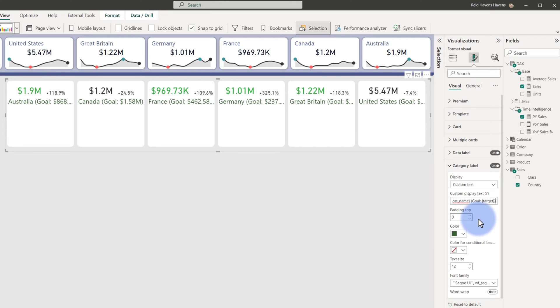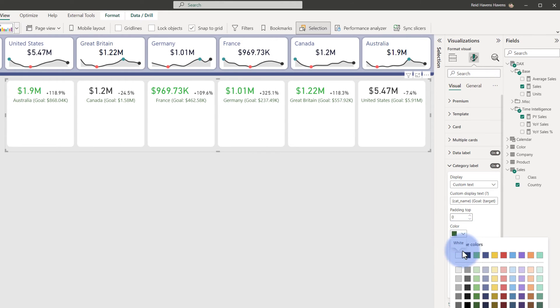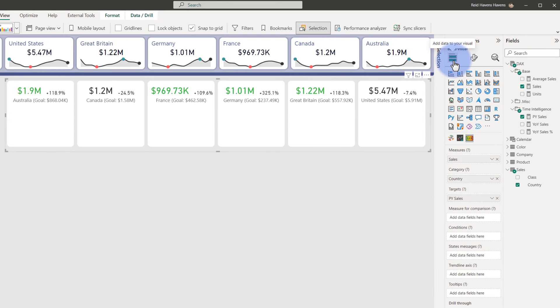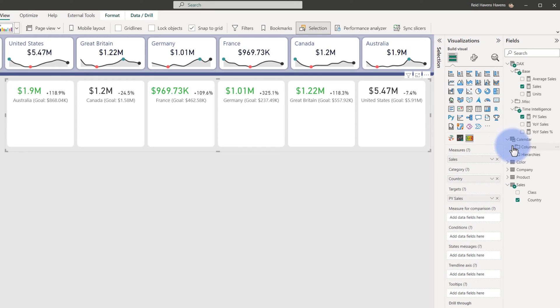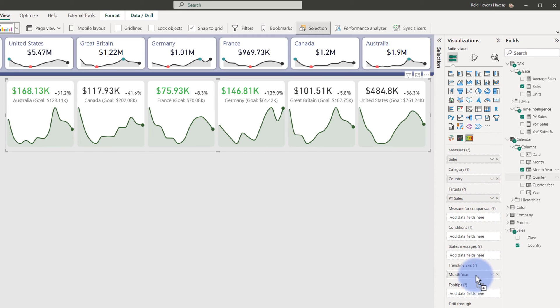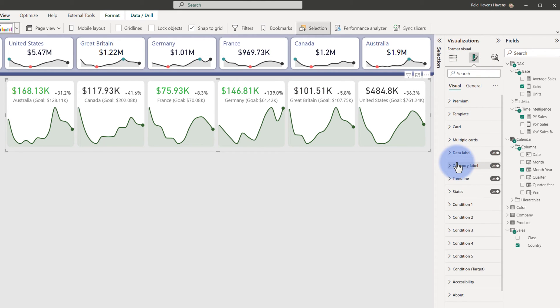Now the size that I found that worked in here was a text size of 9, so I'm going to include that with the color—maybe a lighter dark gray—and depending on how long your text is, you may or may not want to turn on word wrap. Now one thing I want to add as well is a trend line, so I'm going to come back to this, and under Trend Line Axis, I'm going to go to Calendar, I'm going to go to Columns, I'm going to take Month and Year, add that to my trend line axis.